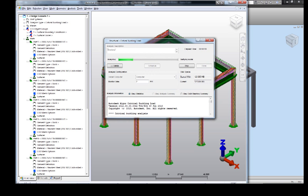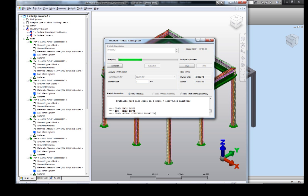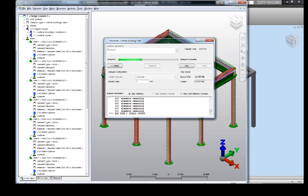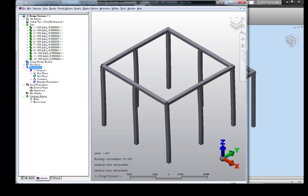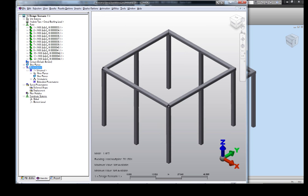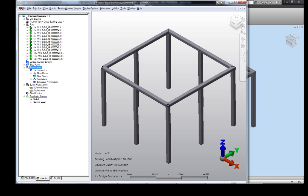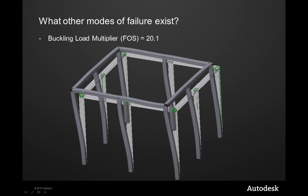Some structures lose their stiffness and stability before material yielding occurs. In this case, we're looking at buckling as a possible mode of failure. Buckling analysis is recommended for any structure where we have long, slender columns that are under a compressive loading. Using Autodesk simulation, we can evaluate the critical loading factor for buckling. In this case, the buckling factor of safety is 20, meaning that I'd have to apply 400,000 pounds for the structure to buckle. But when it did lose stiffness due to compressive loading, this is the shape that it would take.